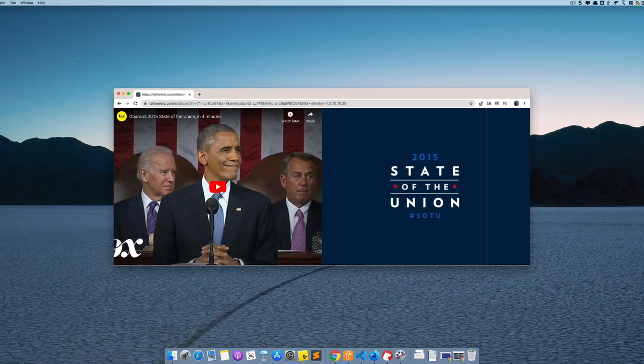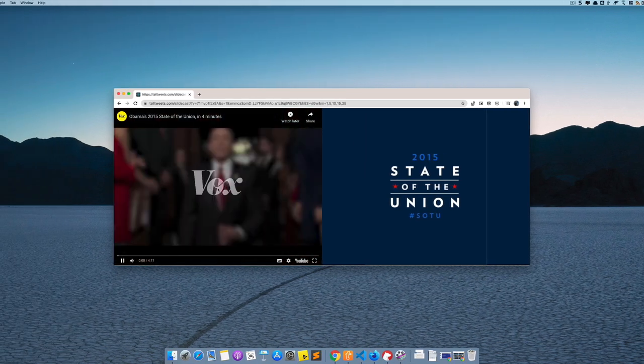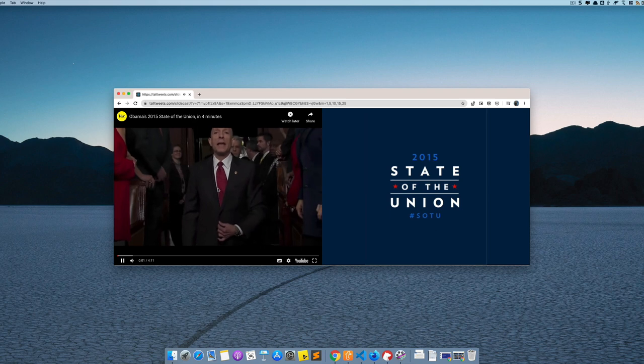Now when I play this video, you'll notice that the Google Slides change in sync with the video.